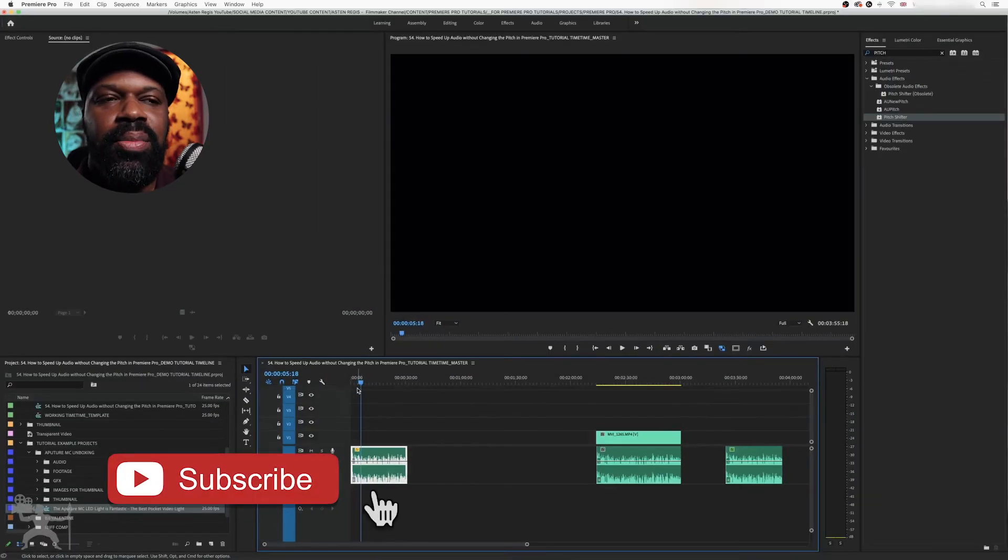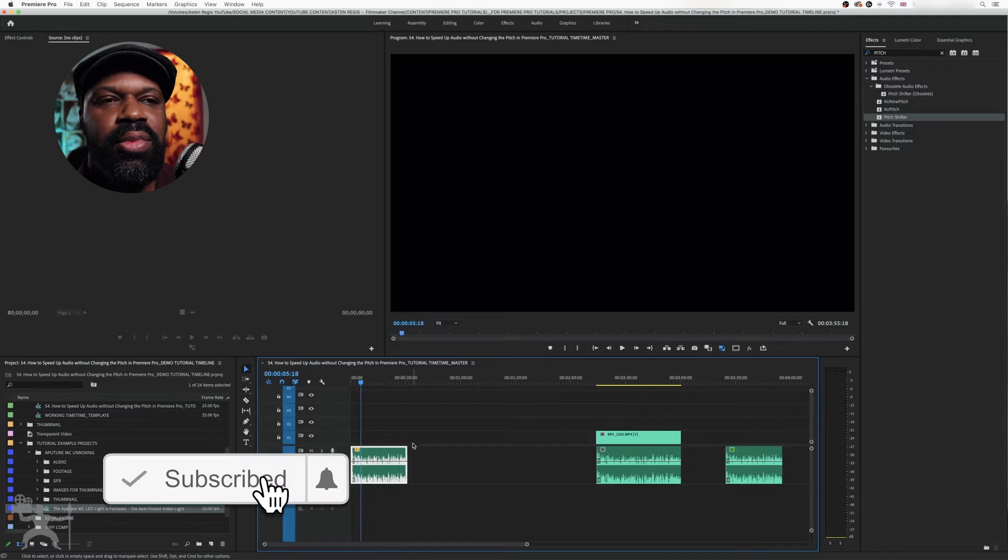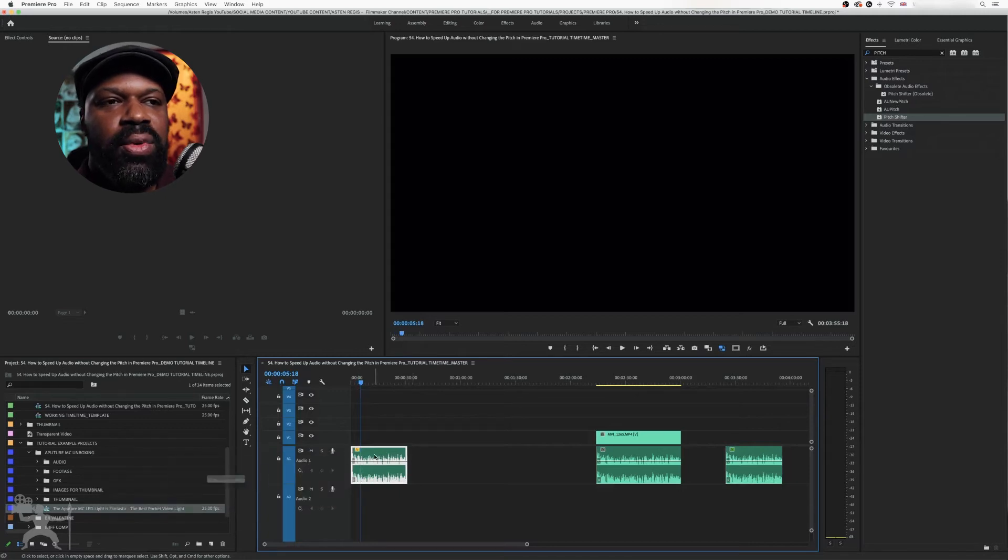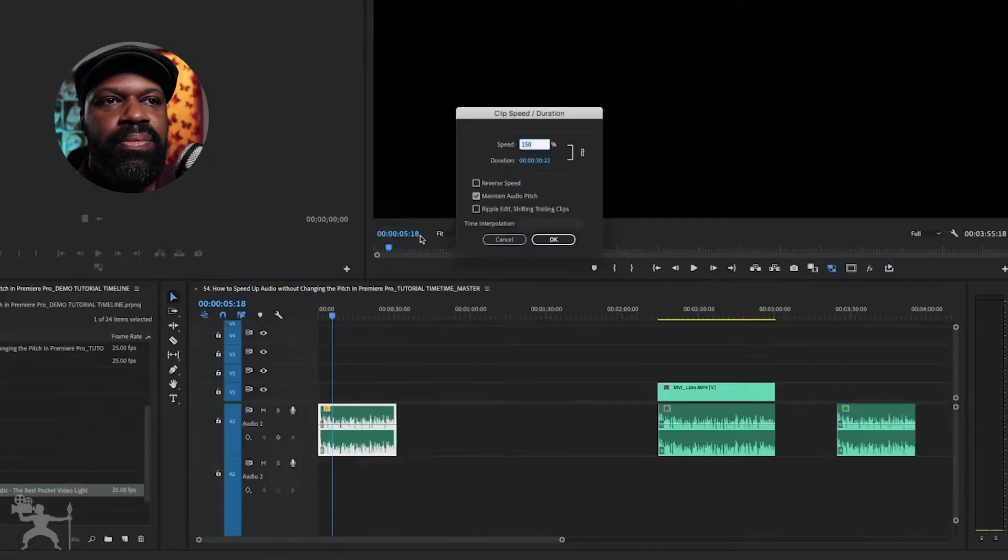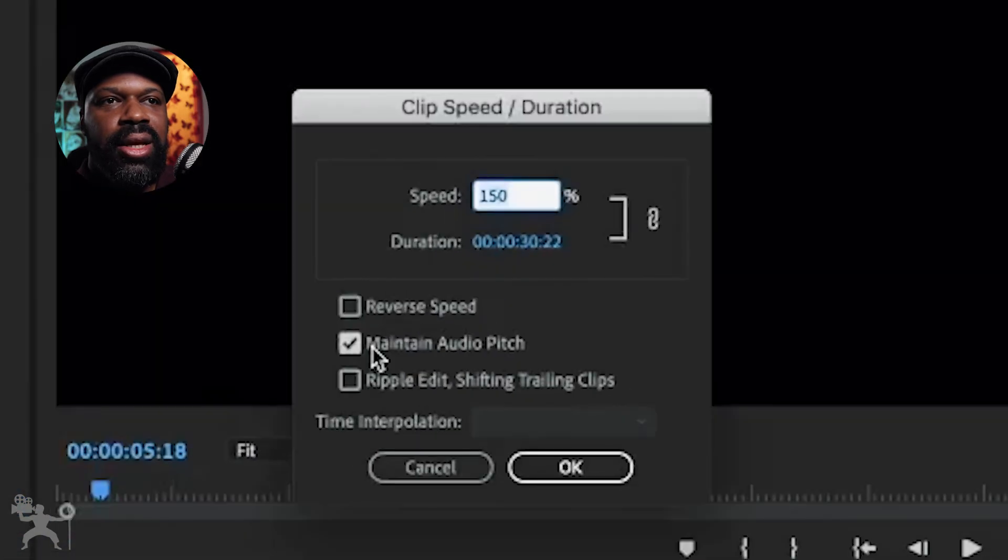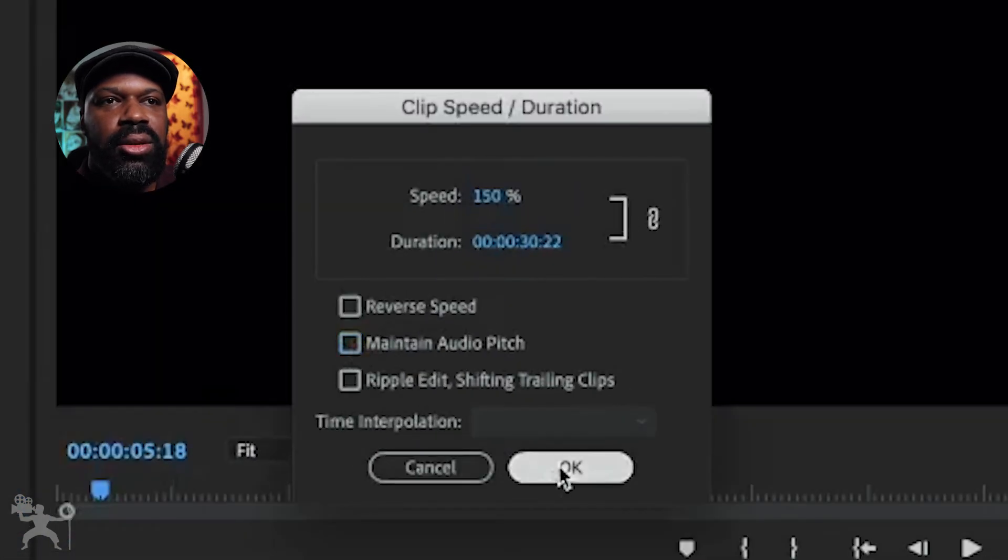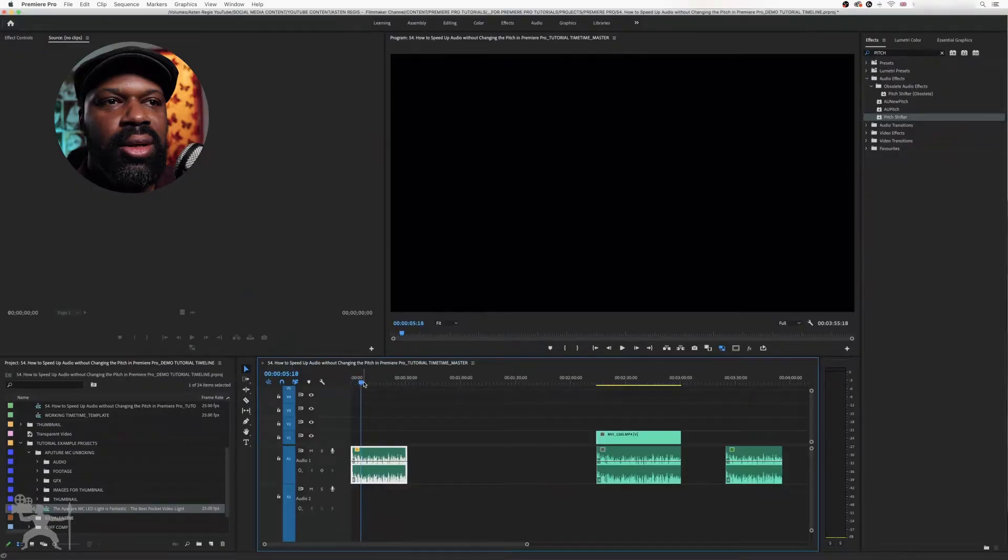So if we right click, speed duration, and let's unclick maintain audio pitch. And now you're going to hear my voice sound really squeaky.